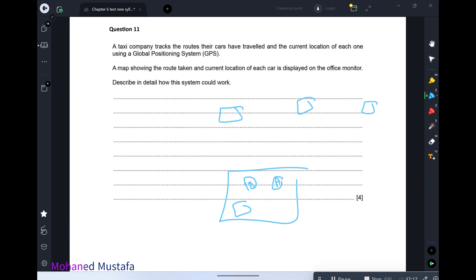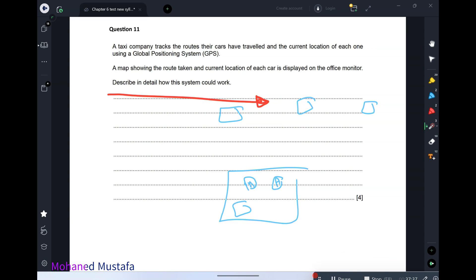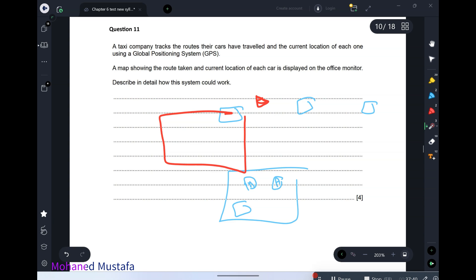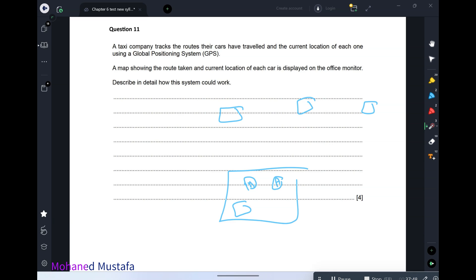Previously all taxis had GPS and transmitted to the office. There were no smartphones or apps then. Nowadays, whenever answering this question: each car transmits its location to the office, and the office application shows each car's current location, speed, and direction so they can manage and control their drivers.